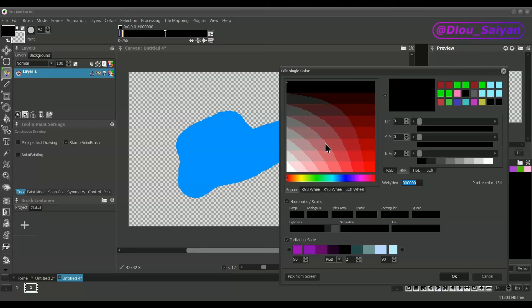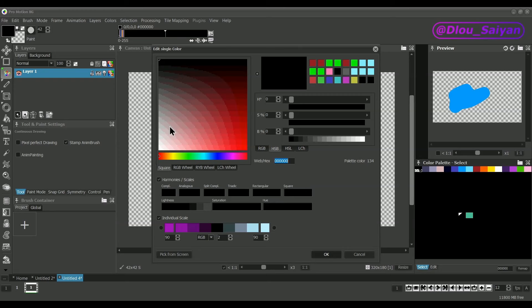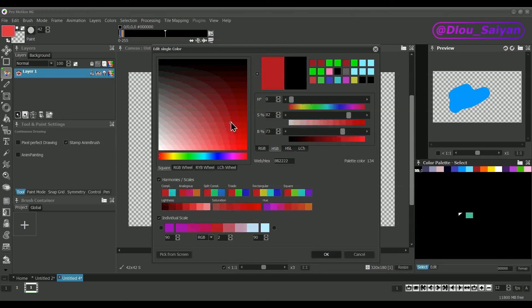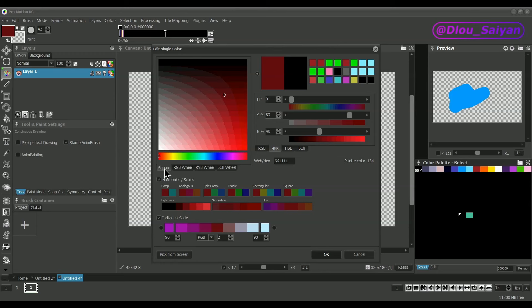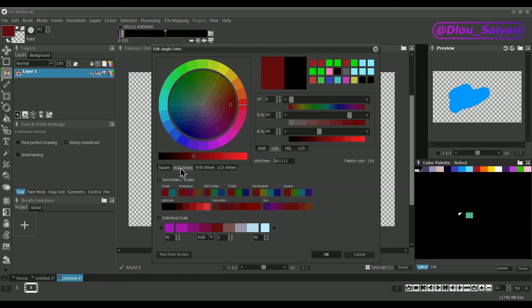The dialog to define a color has lots of options. In the top-left area, you can choose from different color space displays based on different color models. Square uses a horizontal rainbow panel to define the base color and the square above defines saturation and brightness. RGB wheel lets you select the base color and the saturation in the upper wheel and the brightness is selected in the panel below.